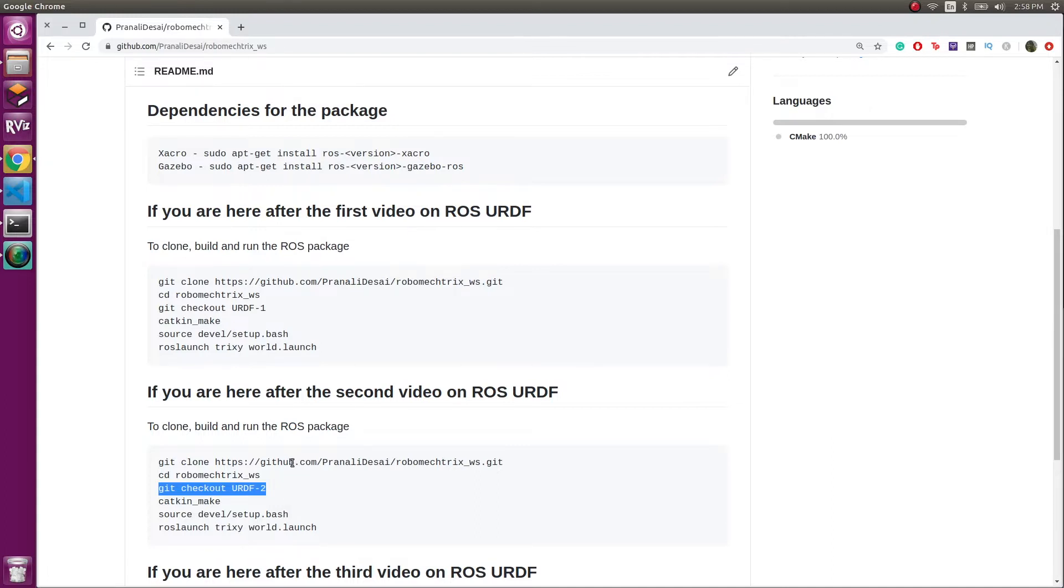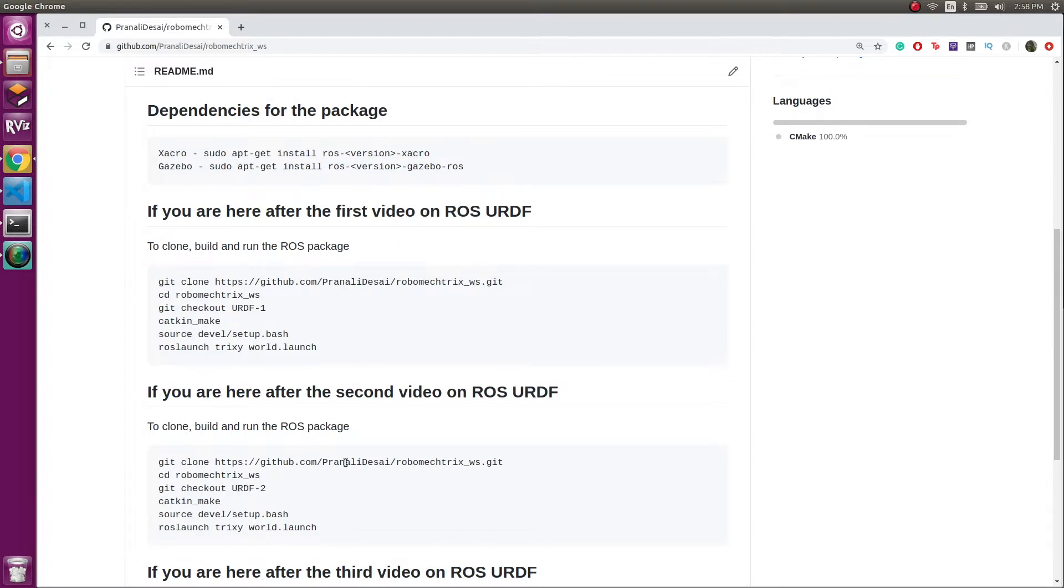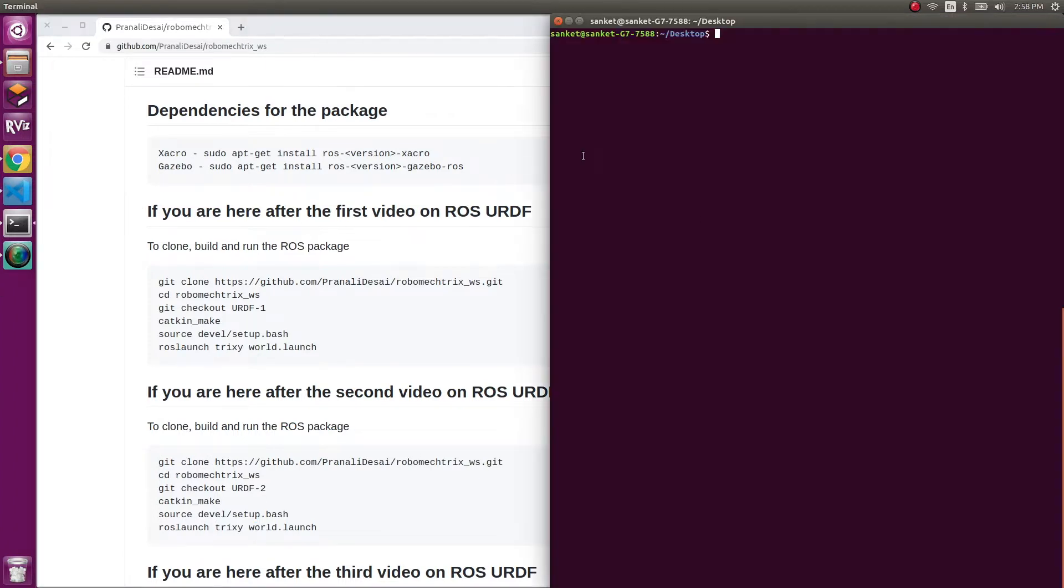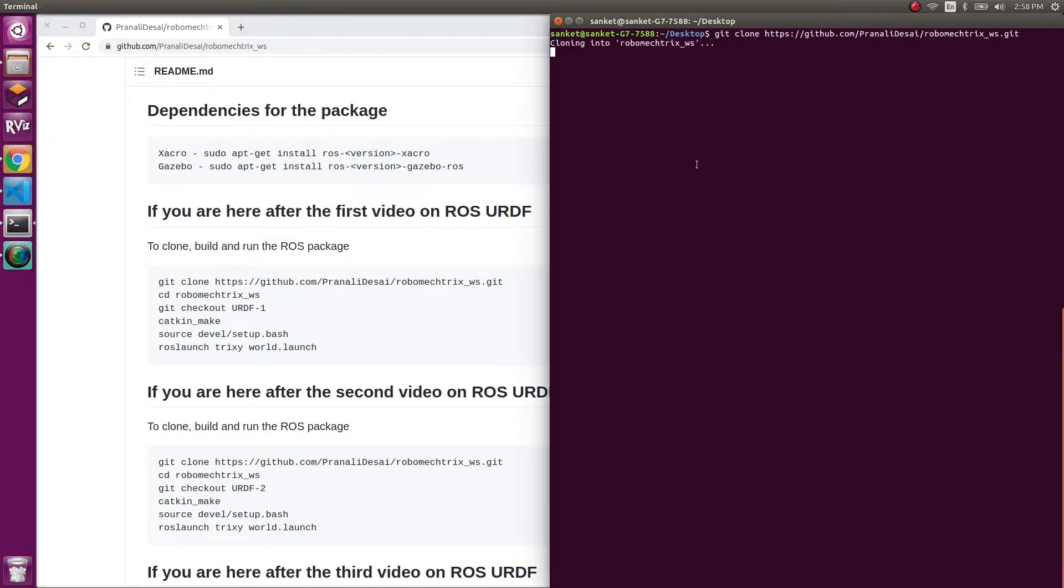I've not installed anything. I've deleted all my earlier packages and earlier videos, so I'm going to follow the steps along with you. I'm in my desktop and I'm going to do git clone here.